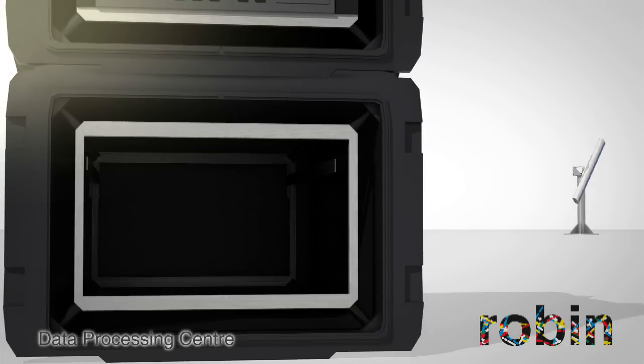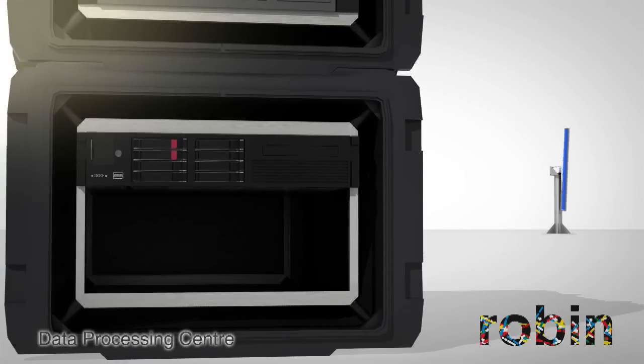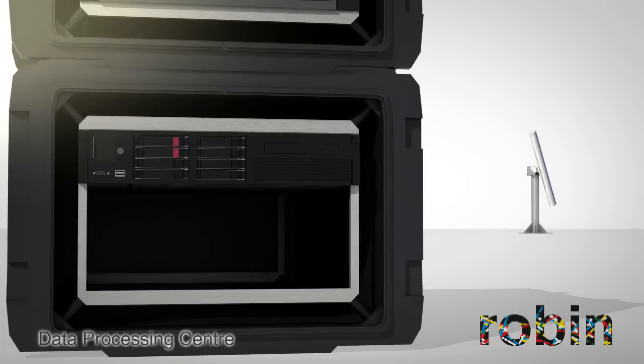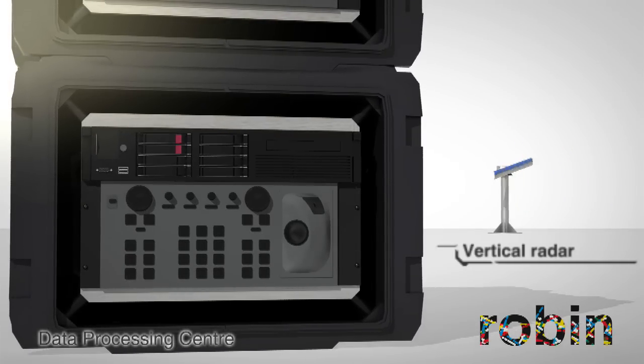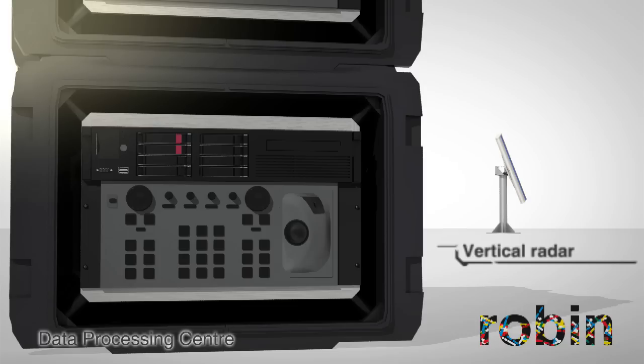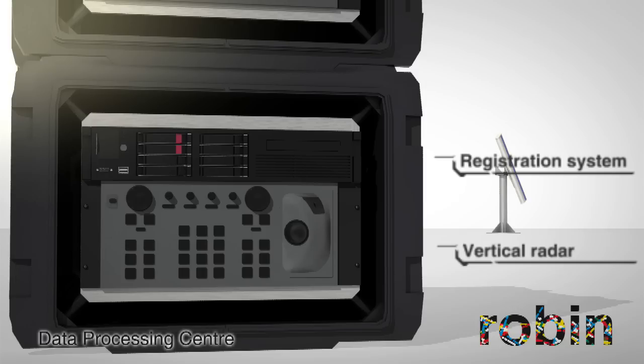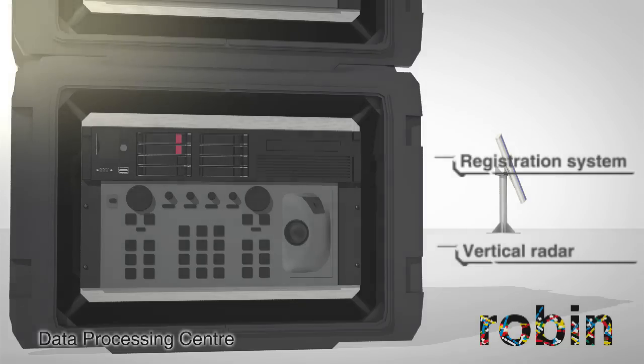When a horizontal radar is combined with a vertical radar, they share the same bird monitoring system, rack console and UPS. The vertical radar does, however, require its own registration system and control unit.